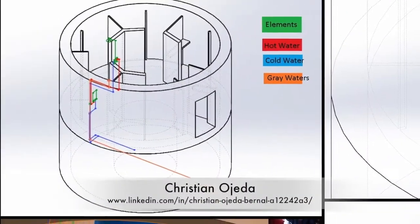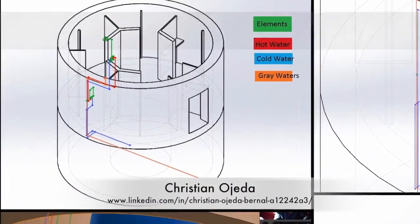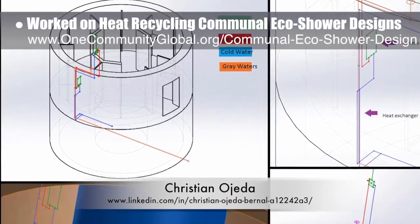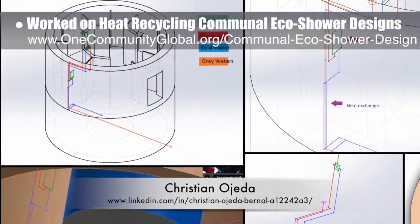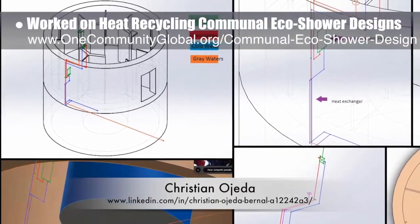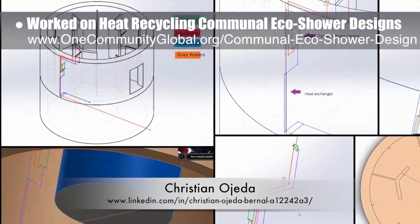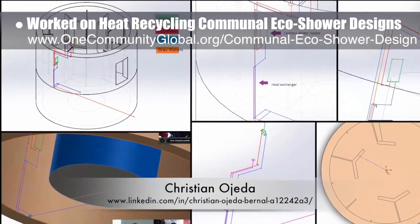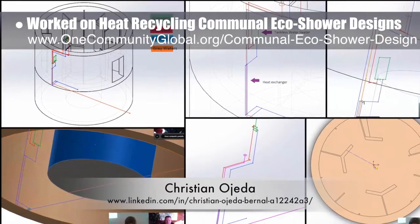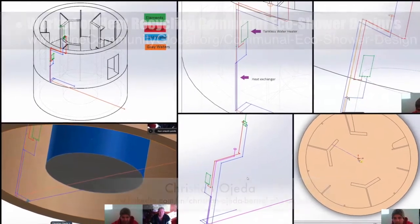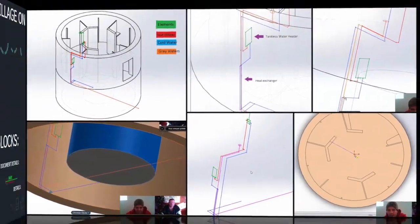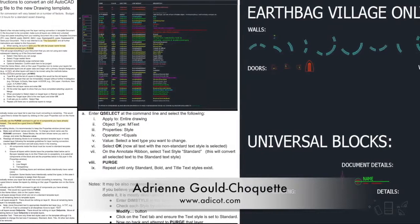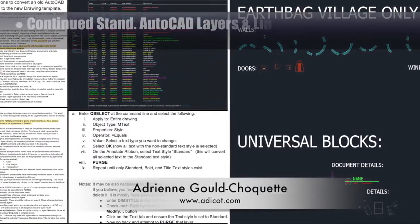Christian Ojeda, mechanical engineer, completed his second week helping with the heat recycling communal eco-shower designs. What you see here are minor modifications to the structure and version 2.0 of 3D modeling the pipes, point-of-use heater, thermostatic mixing valve, and heat exchanger.